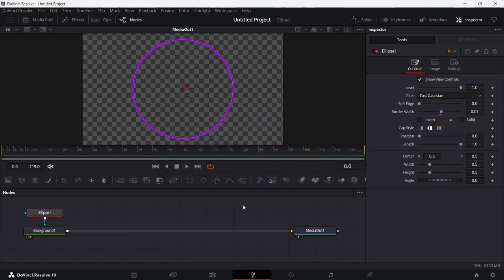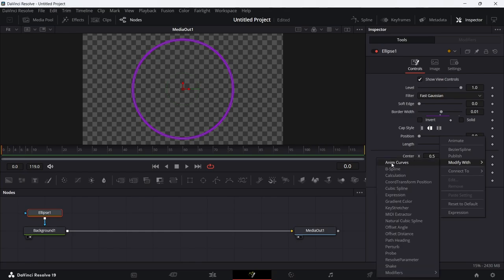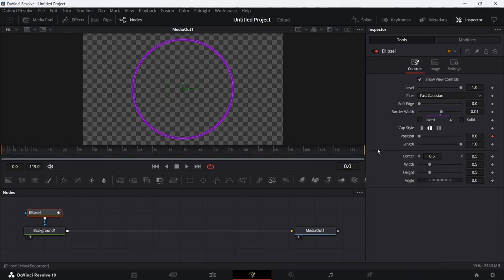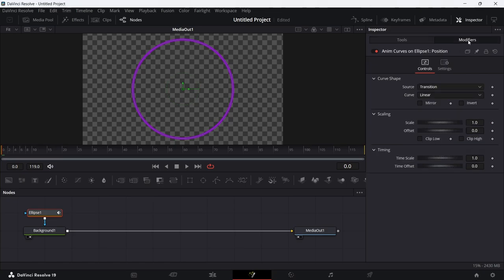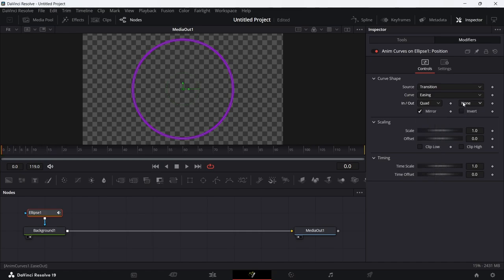On the Ellipse, over the Position slider, right-click and choose Modify With > Animate Curves. Head over to the Modifiers tab — you'll see Animate Curves on Eclipse 1 Position. Select Mirror, then under Source/Transition set the curve type to Easing, and for In/Out select Quad.